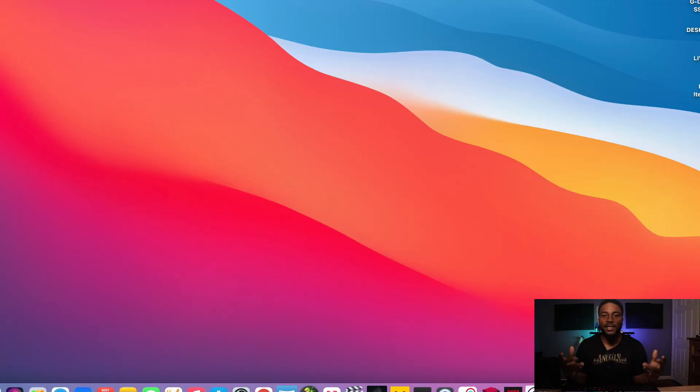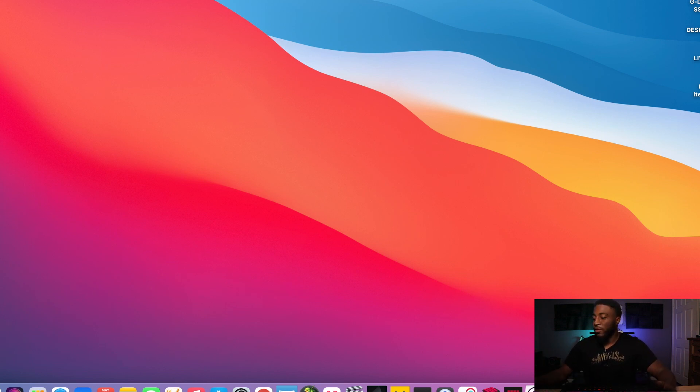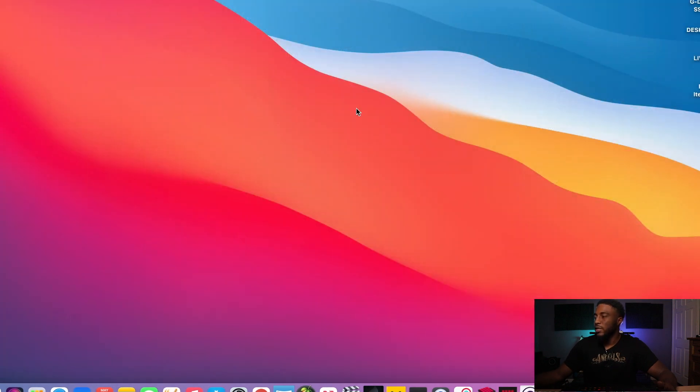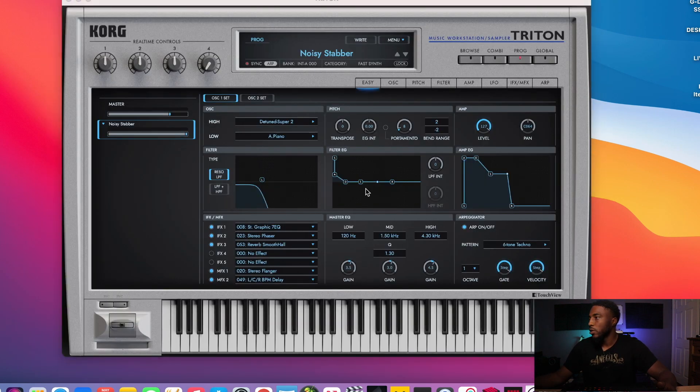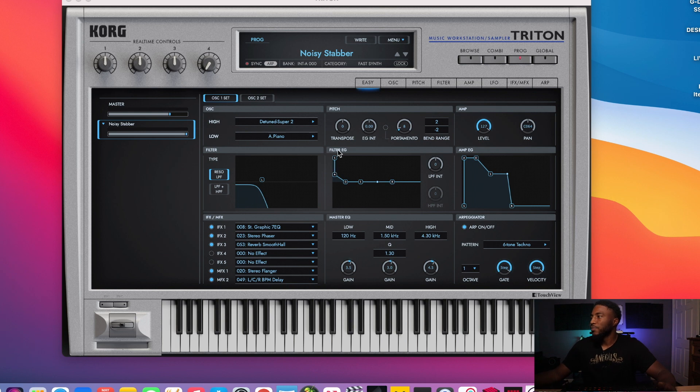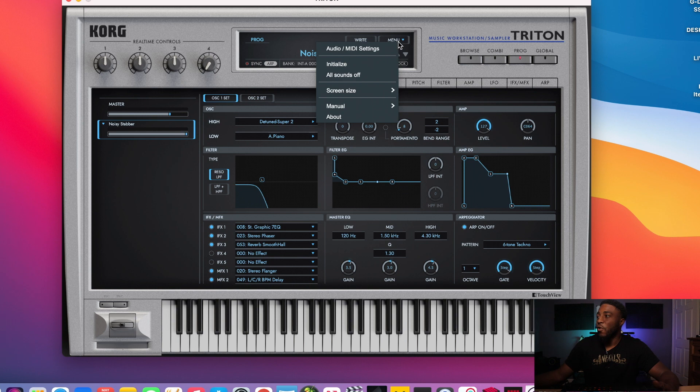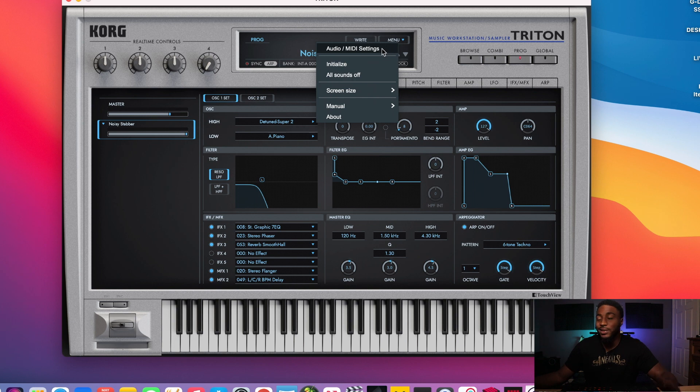Now we need to get everything set up via the computer. So let me show you what you would need to do. First, you would go to the VST that you have that's in standalone mode. Like, for example, Triton. I have the Triton already ready.